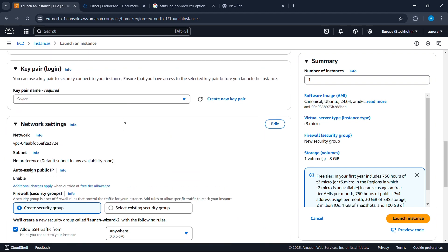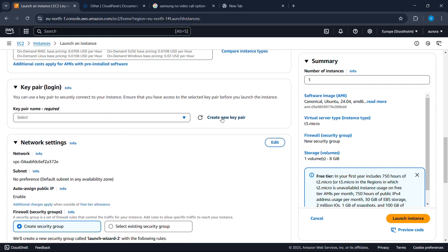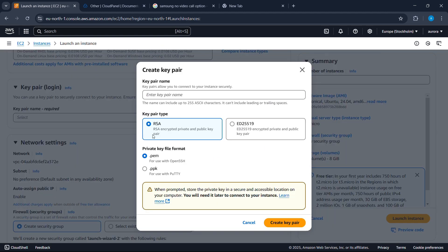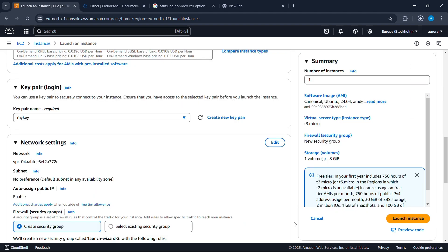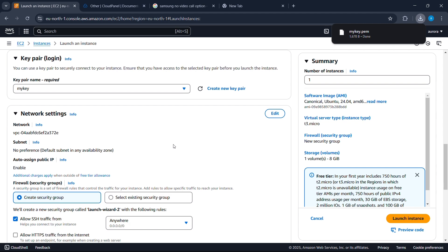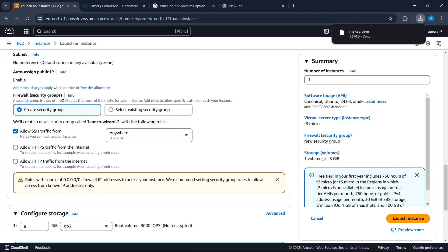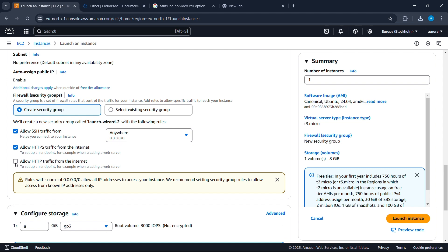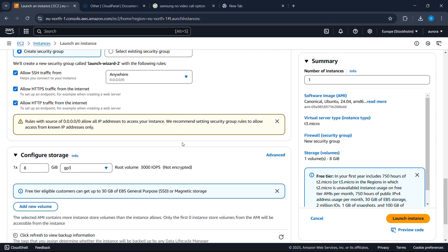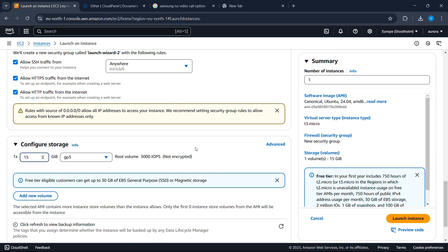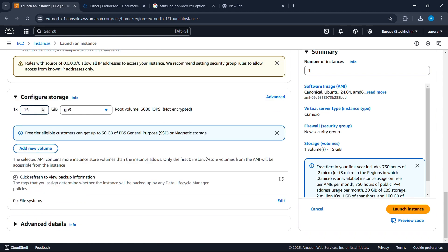Scroll down. Under Key Pair, you're going to create a new key pair — give your key pair a name, then click on Create Key Pair. Your key pair will be downloaded. Now scroll down. Under Network Settings, allow HTTPS and allow HTTP. Scroll down and for the storage, increase it to 15 gigs. Then click on Launch Instance.